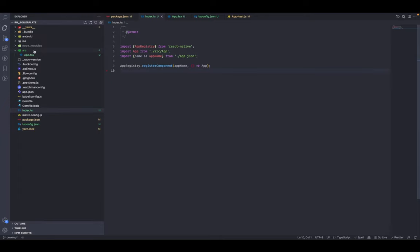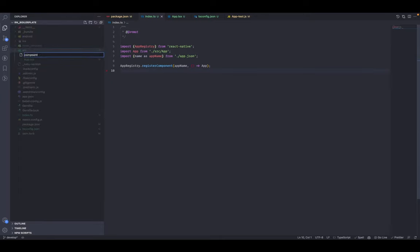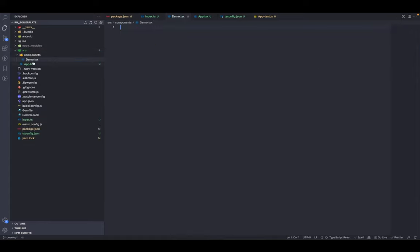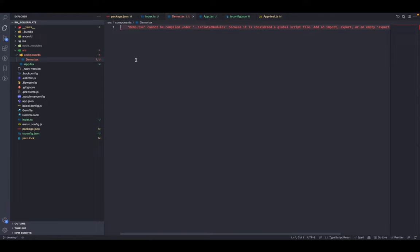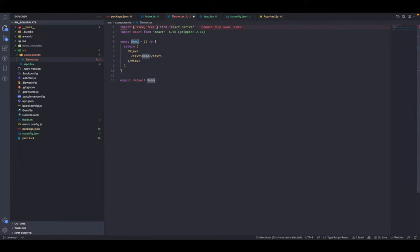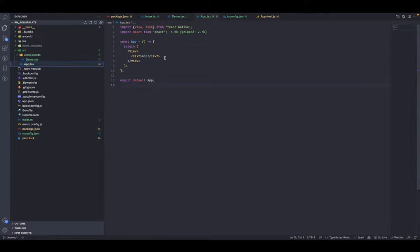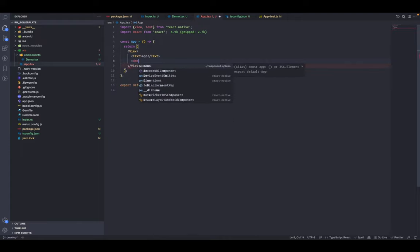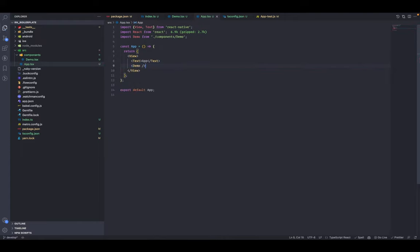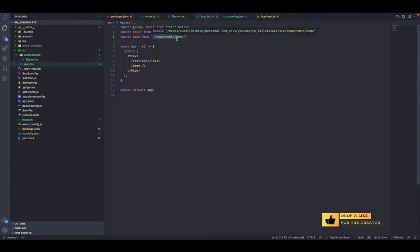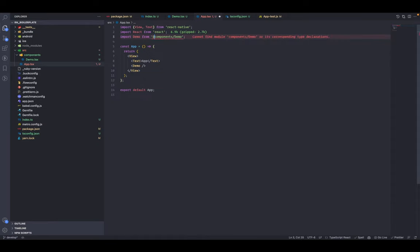Let's create one more component inside the source folder, inside a 'components' subfolder: components/Demo.tsx. We've created one demo component and a functional component inside it. Now go to app.tsx and try to auto-import the Demo component. Notice it's being imported from './components/demo' — a relative path. We need to convert this to a TypeScript path alias so we can use it as '@components/Demo'.